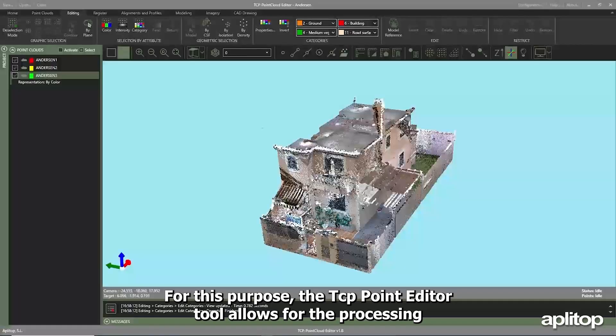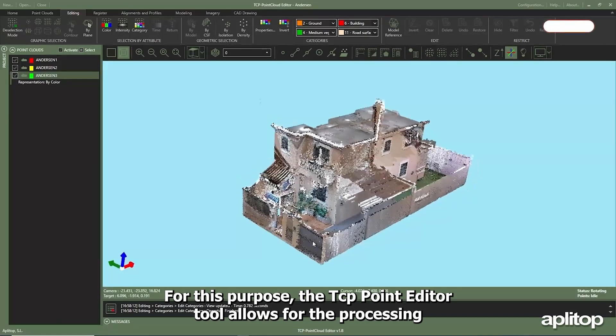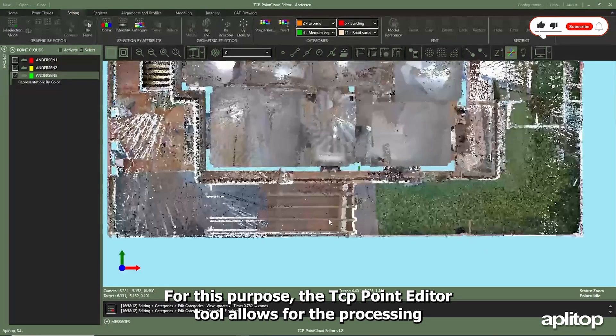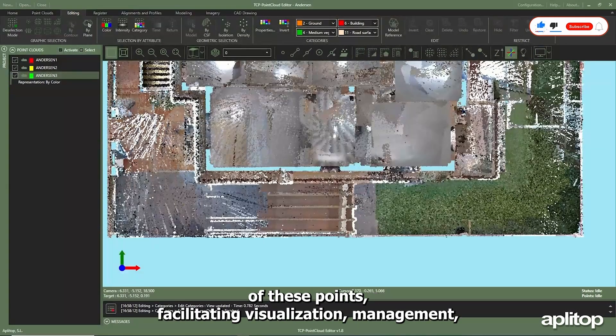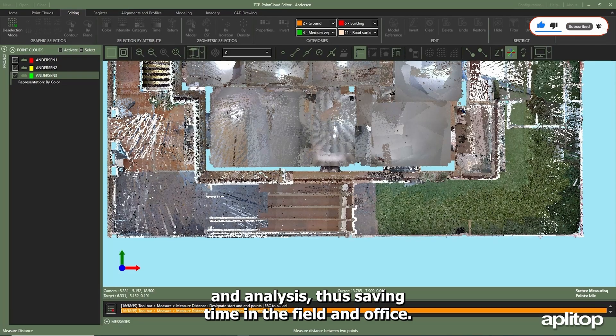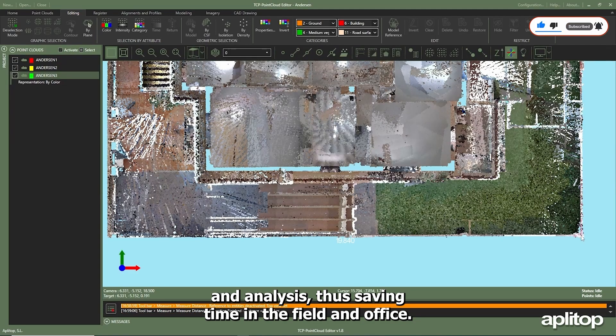For this purpose, the TCP Point Editor tool allows for the processing of these points, facilitating visualization, management, and analysis, thus saving time in the field and office.